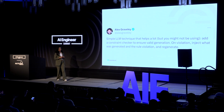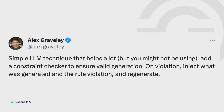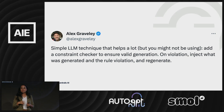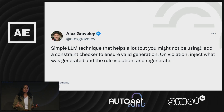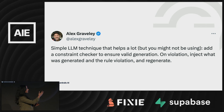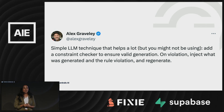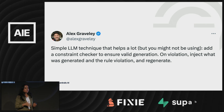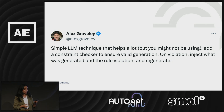I'm going to add this quick quote by Alex Gravely, who is the creator of GitHub Copilot. It's a very simple idea: add a constraint checker to check for valid generation. On violation, inject what was generated and the rule violation, and regenerate. So once again, we're thinking about how programming paradigms change as we're working with this fundamentally non-deterministic technology — something that wasn't needed for the longest time because we were working with deterministic systems, but becomes very relevant now.